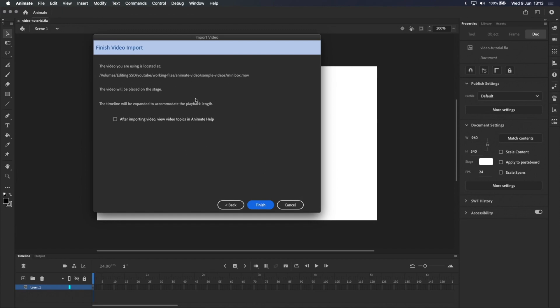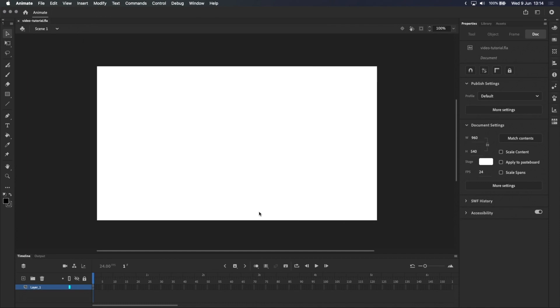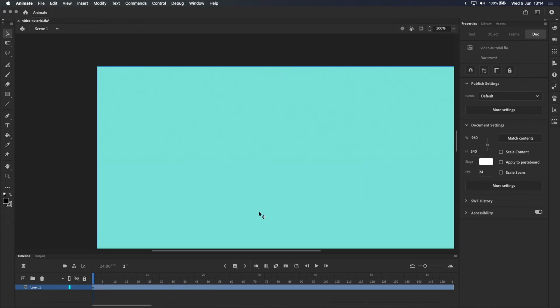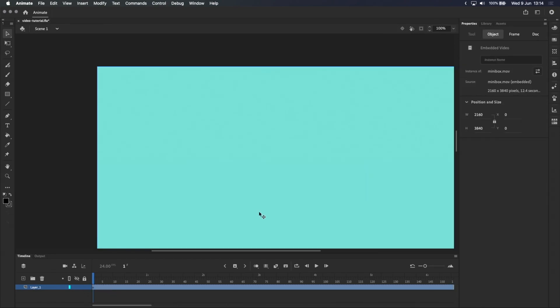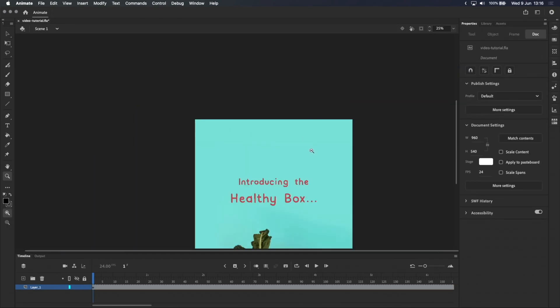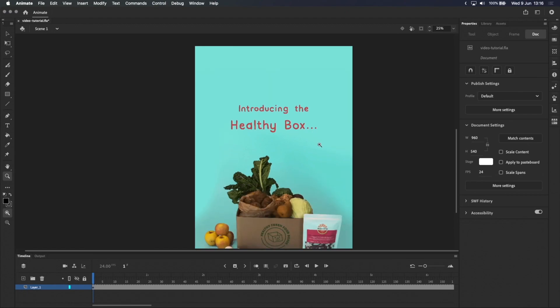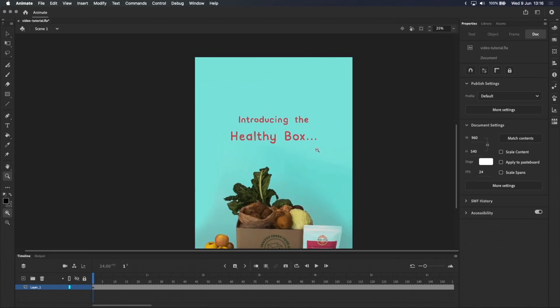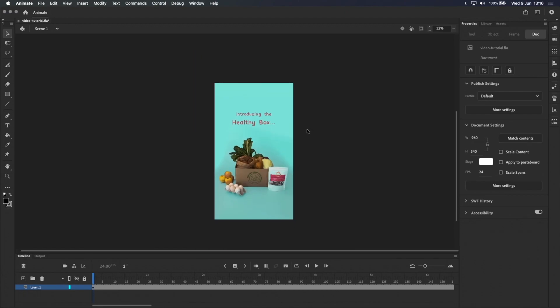Which brings up a confirmation screen. If you tick this checkbox, Adobe Animate's support website will open after importing the video, so I'll leave that unticked and click Finish. After all that, you've finally imported a video. It's a little massive, but if I zoom out a bit, you can see the whole thing.